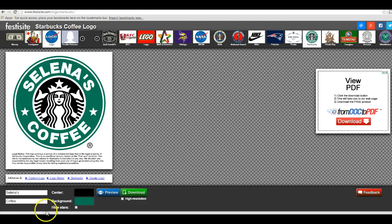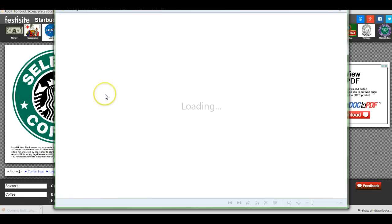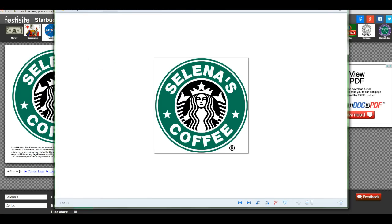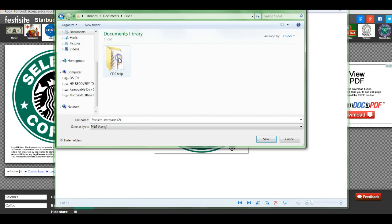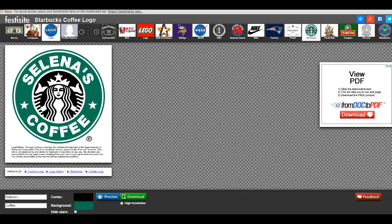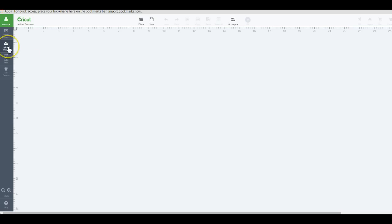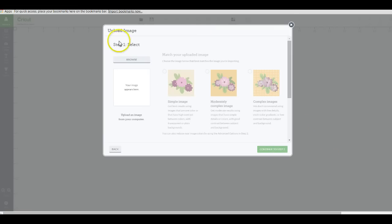I can use the PNG file in Design Space by using the basic upload. I'm going to go ahead and download this to my computer. Just make sure that you remember exactly where you saved it — I'm saving it in my documents under Cricut. I have it saved already, so now let's move over to Design Space.